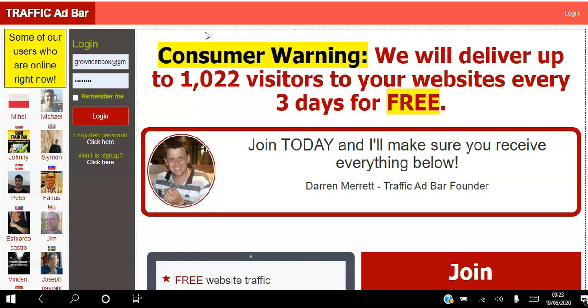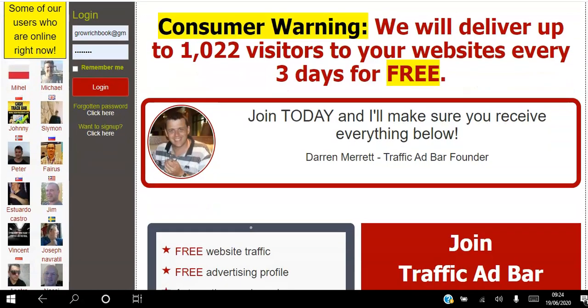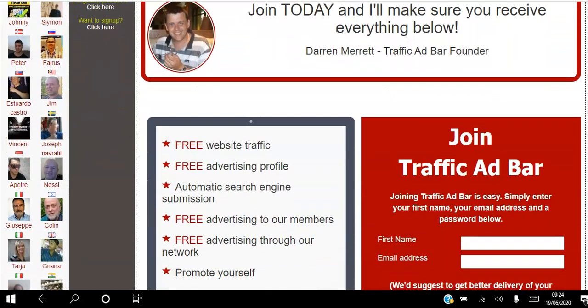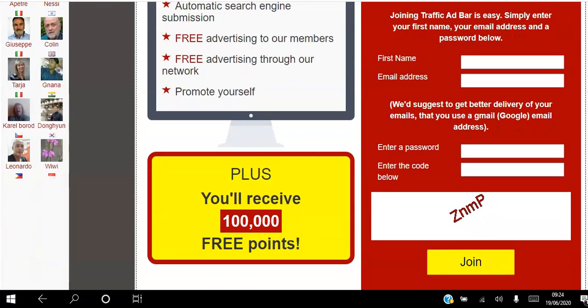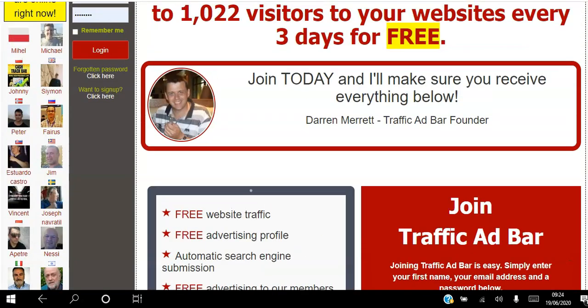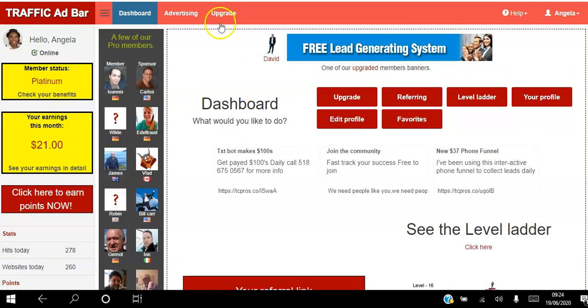If you're an affiliate marketer looking to get free traffic to your website on autopilot, go ahead and click the link in the description to create your free account. We will deliver up to 1,022 visitors to your websites every three days for free. Join today and you'll receive free website traffic, free advertising profile, free advertising to our members, free advertising through our network, plus 100,000 free points.